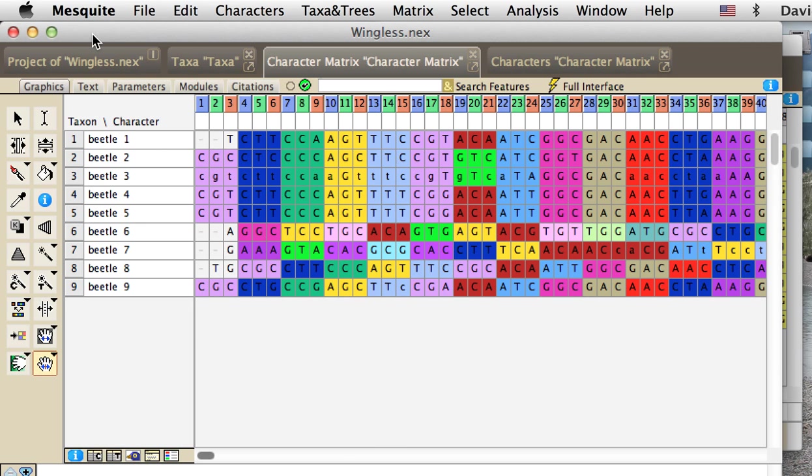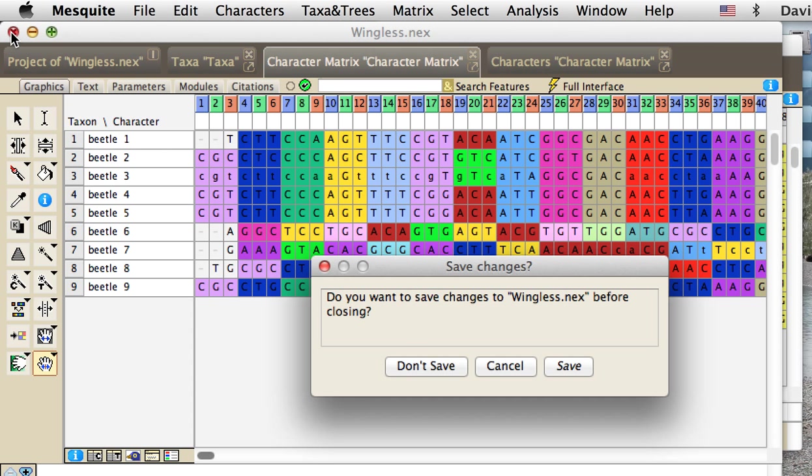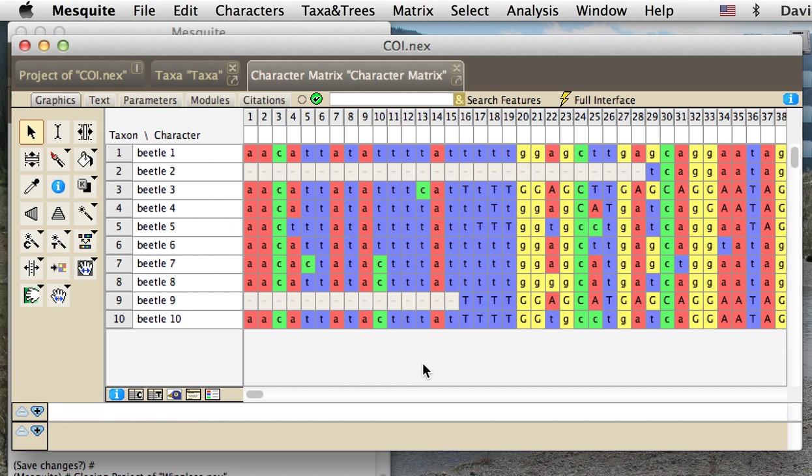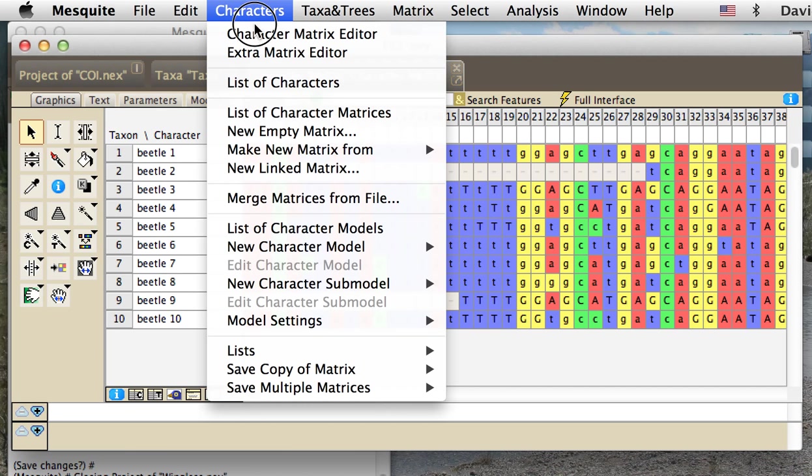So, this is a nuclear protein coding gene. How would we do this if we had a gene that used different genetic codes than the standard one? Let's take a look at some insect mitochondrial DNA. This is cytochrome oxidase 1 for some beetles. And we want to, these happen to be aligned already. We want to set the codon positions for these.